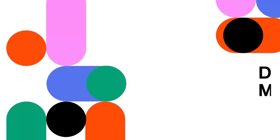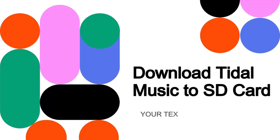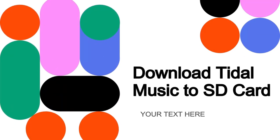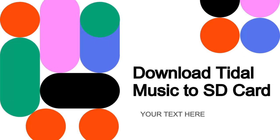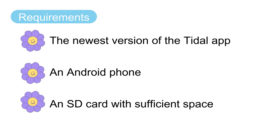Hello everyone, today we will talk about how to download your favorite Tidal music to an SD card. Tidal allows you to download music on an SD card by changing the download destination.